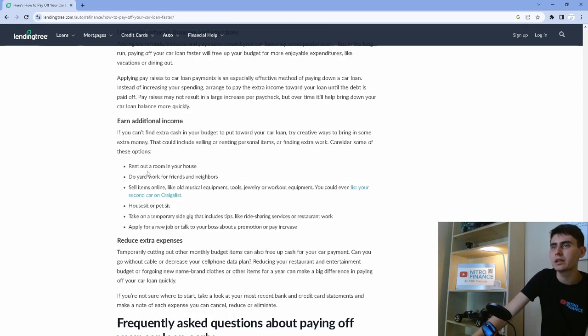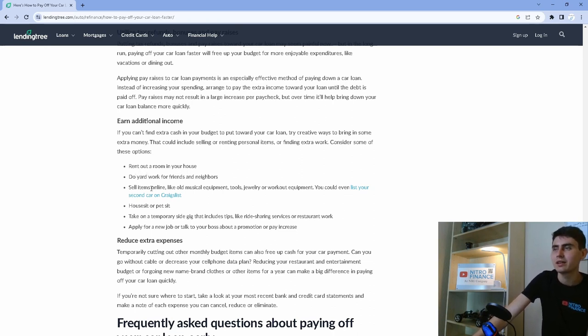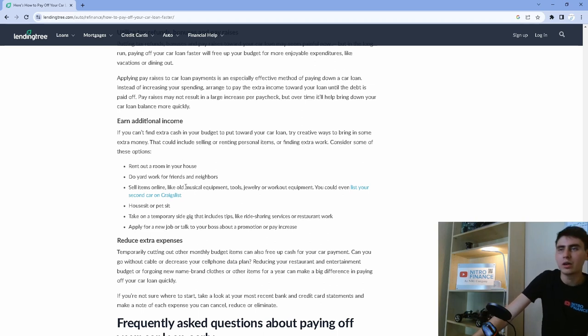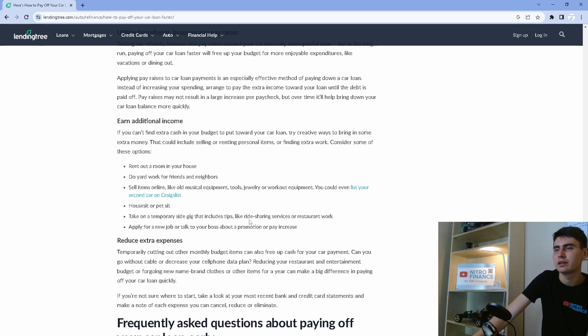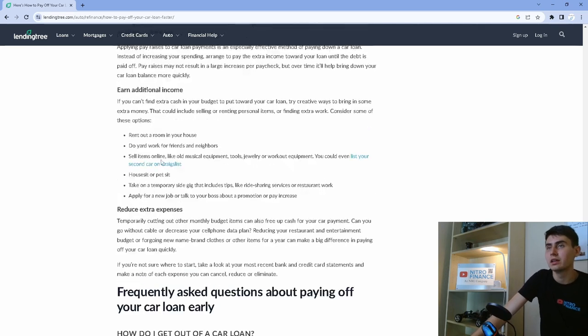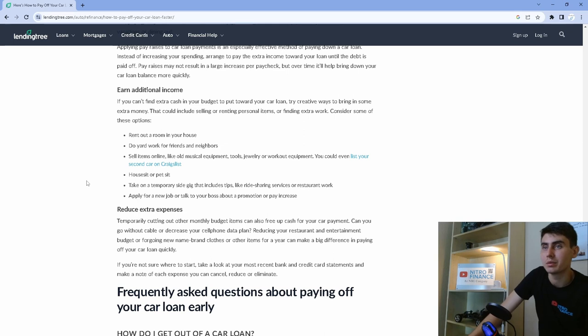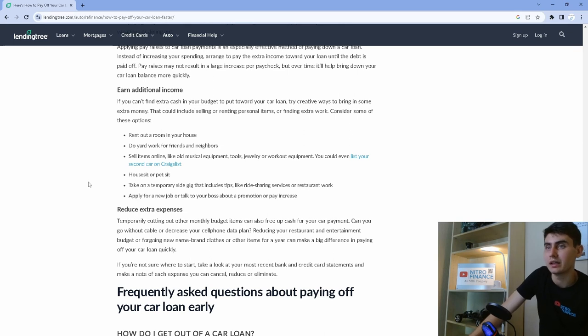Additional income, rent out a room in your house, do yard work. We can definitely start doing some yard work. Sell items, that would probably help. House sit or pet sit. Take on temporary side gigs like doing ride-sharing service or restaurant work. Apply for a new job. Talk to your boss about a pay increase. So all of that is good.